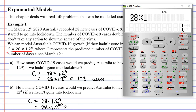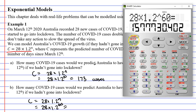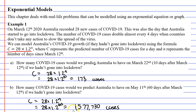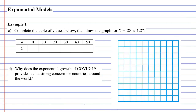28 times 1.2 to the power of 60 equals one million, five hundred and seventy-seven thousand, seven hundred and thirty cases. We can see by using this formula how dangerous it becomes when we don't go into lockdown.